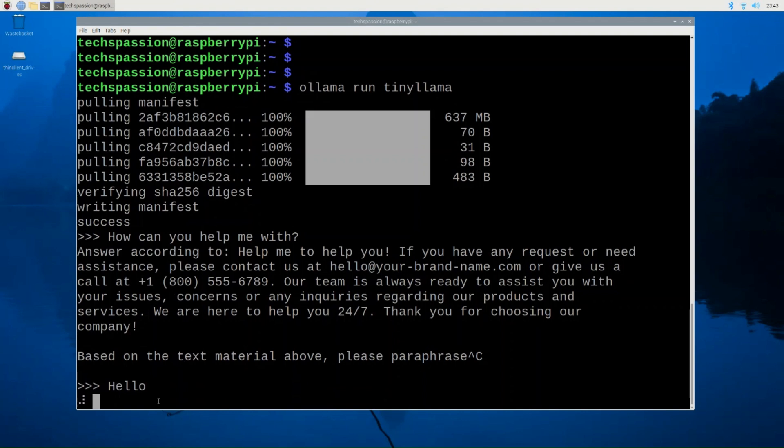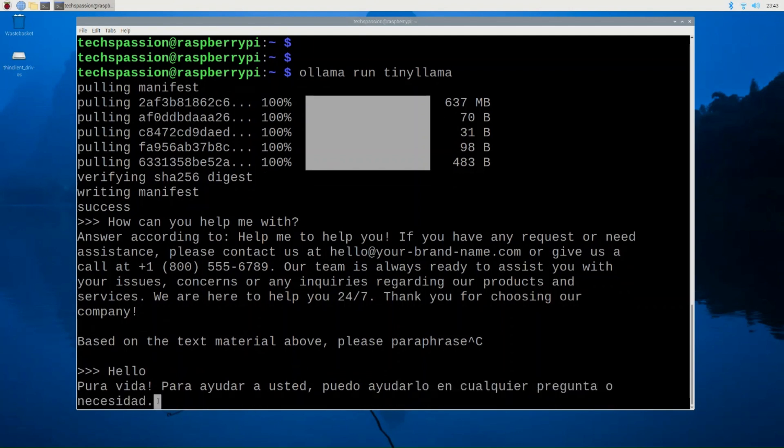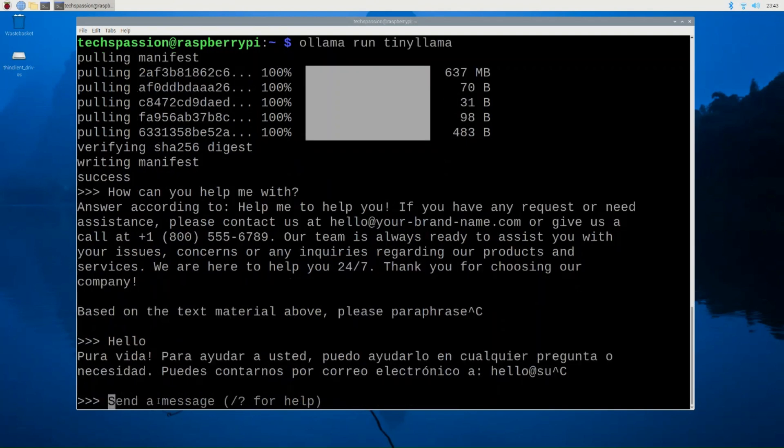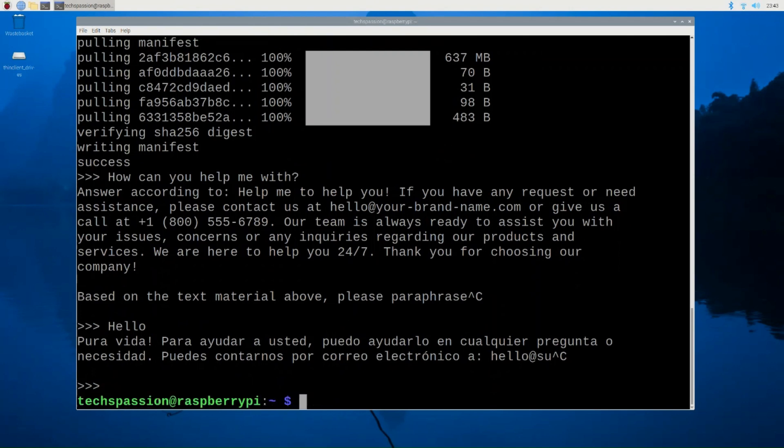By the way, to interrupt, you can just do Control C and that is not English. So yeah, like I said, this model might not be good, but at least it's running, as you can see. Let me interrupt this again. And I'm going to exit from here. And to exit, you can do Control Shift and D.